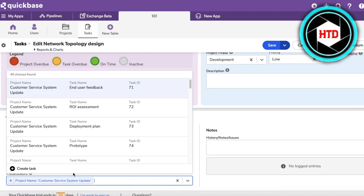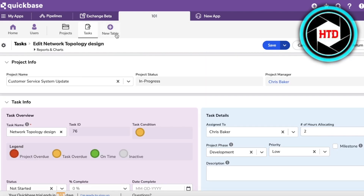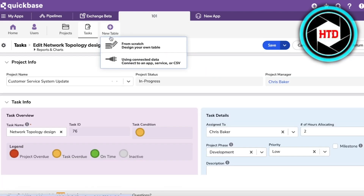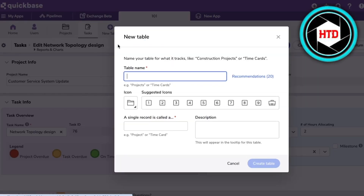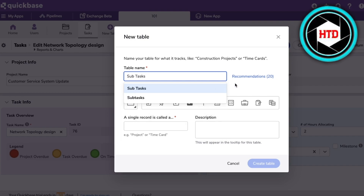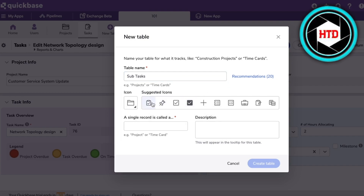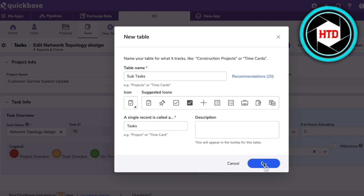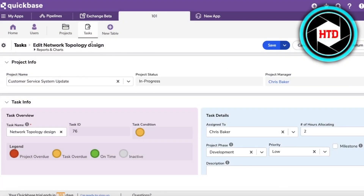Now I'm going to click 'Create New Table,' start from scratch, and name it 'Subtasks.' You can choose any icon you want, then add a single-line record name, and click 'Create Table.'